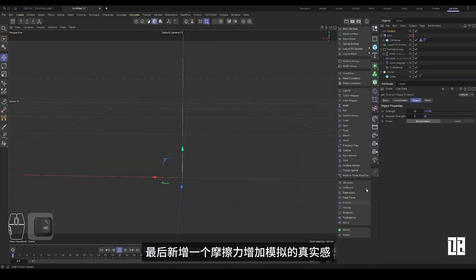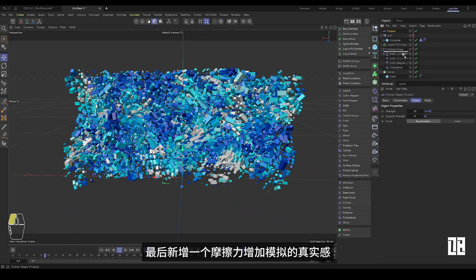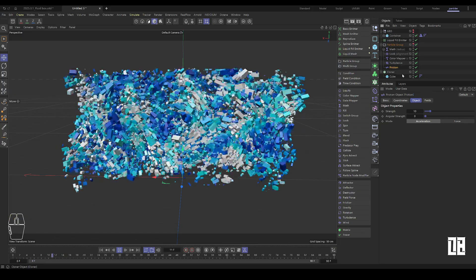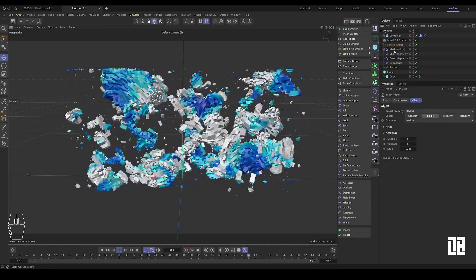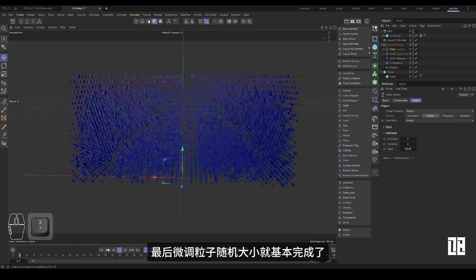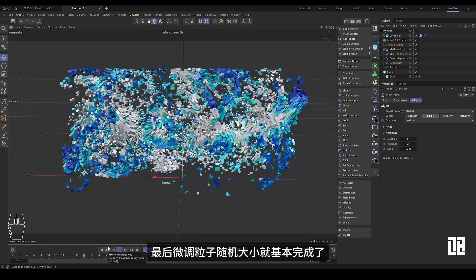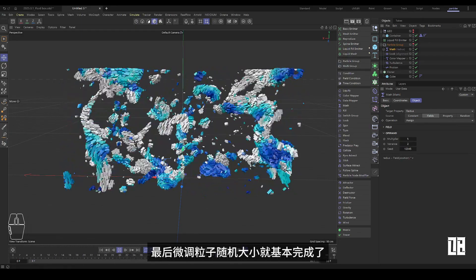Finally, add a friction force to increase the realism of the simulation. Fine-tune the random size of the particles and you're basically done.